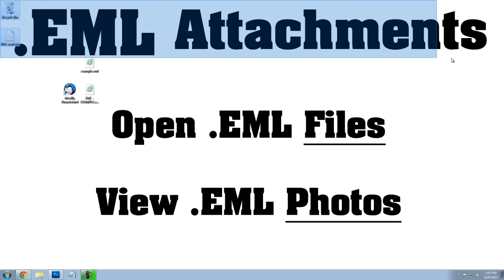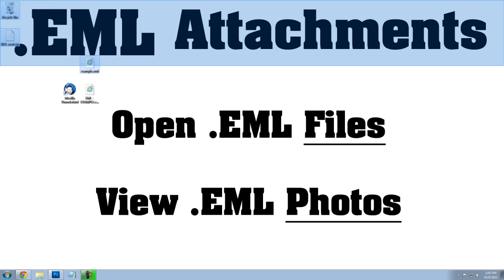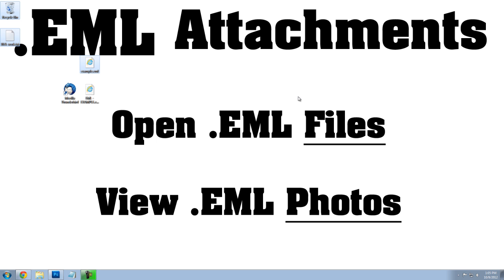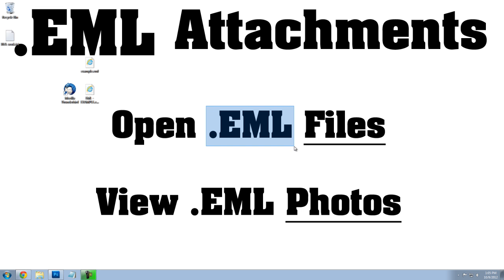I'm going to show you what to do if you receive an email with a .eml attachment. A .eml is an email file, and there aren't many programs that can read these types of files.